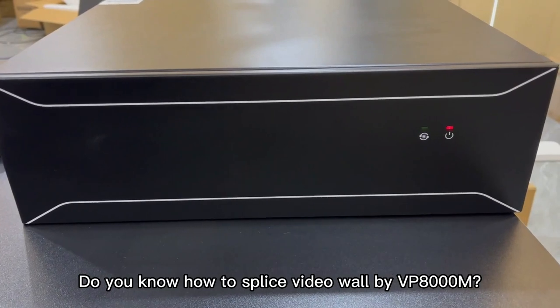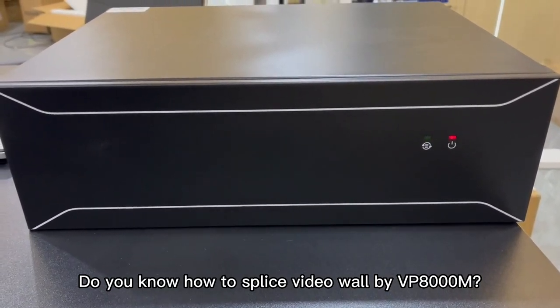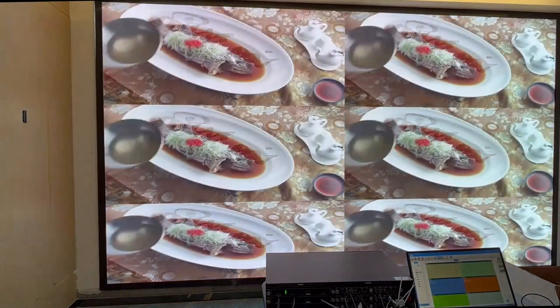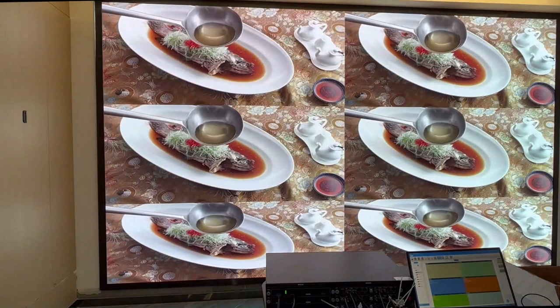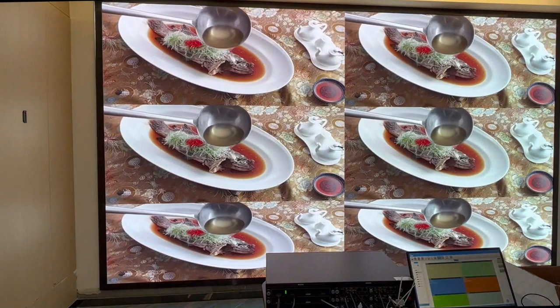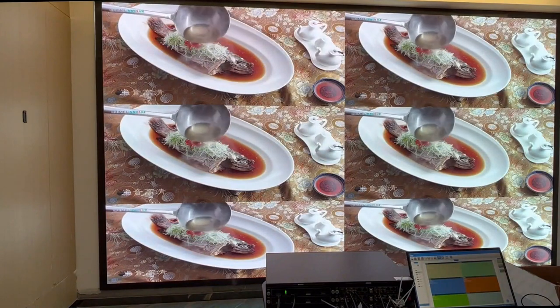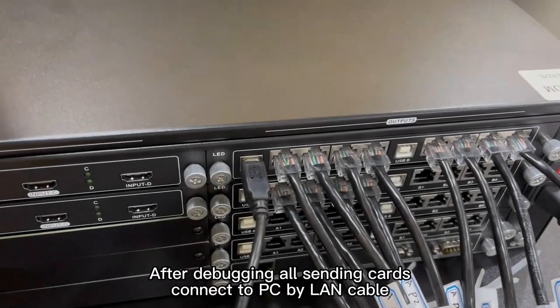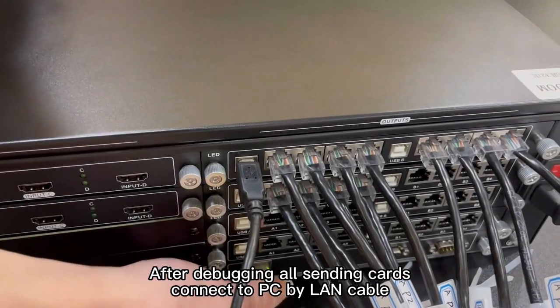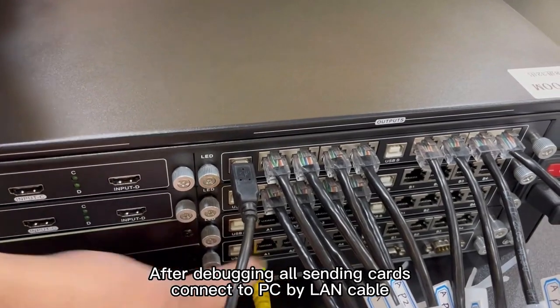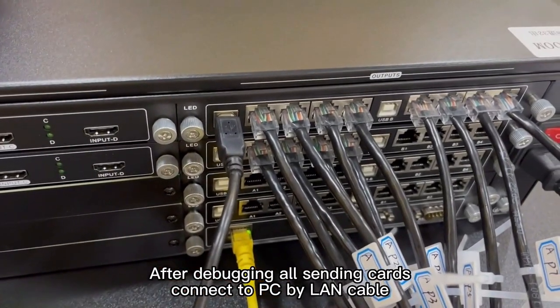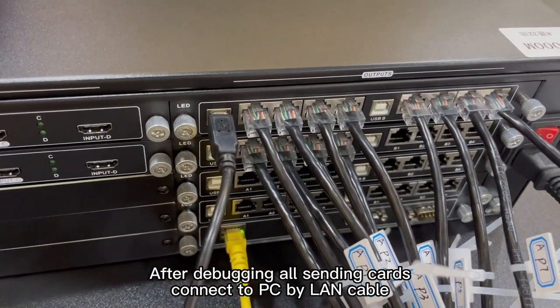Do you know how to splice video wall by VP8000M? After debugging, all sending cards connect to PC by LAN cable.